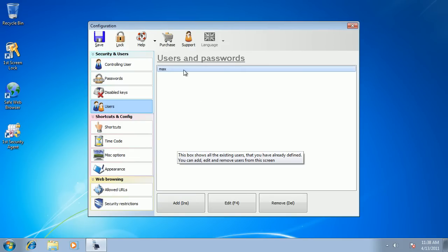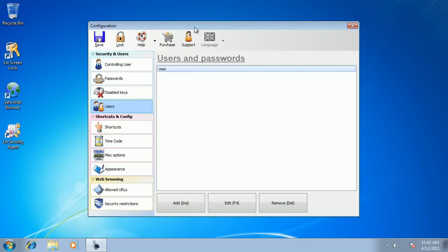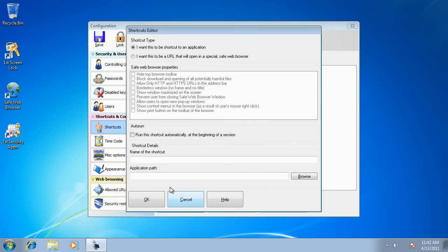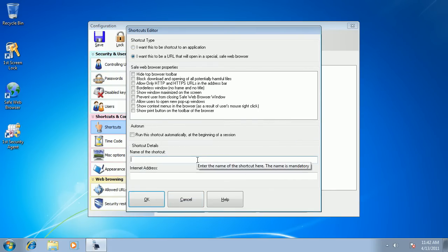Now we need to allow our users to open certain applications and to navigate certain websites. So I go to shortcuts and I add one shortcut. I want to add one internet shortcut, let's say for Gmail.